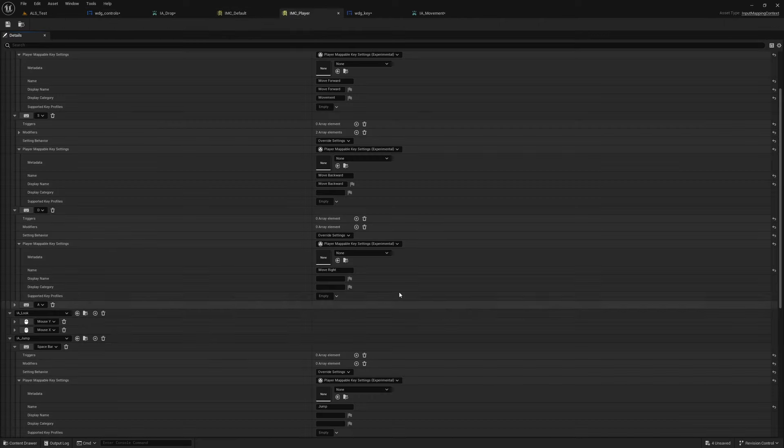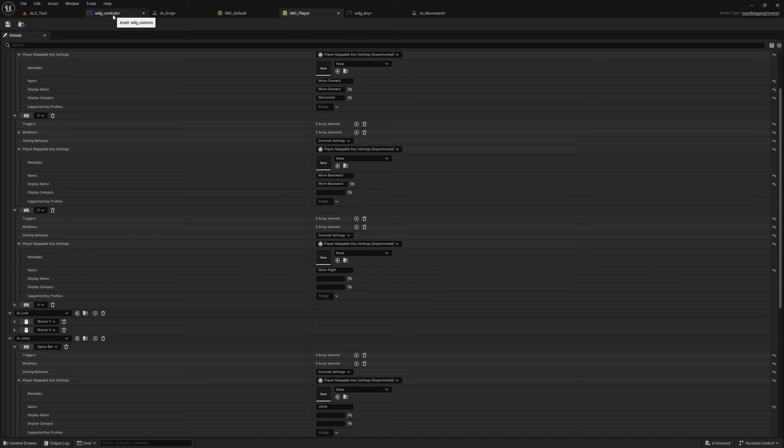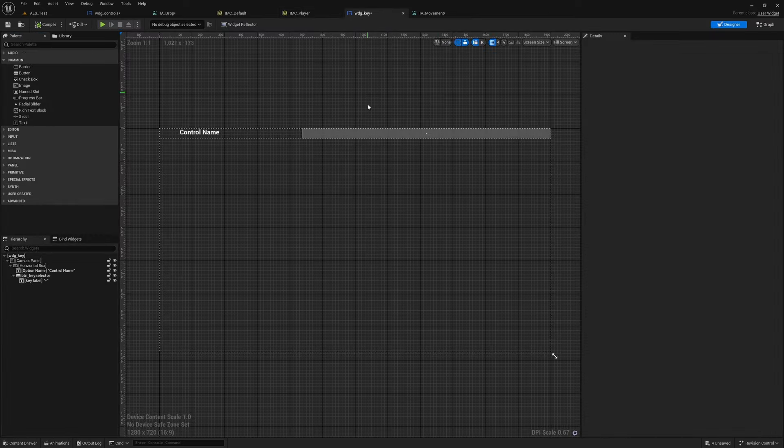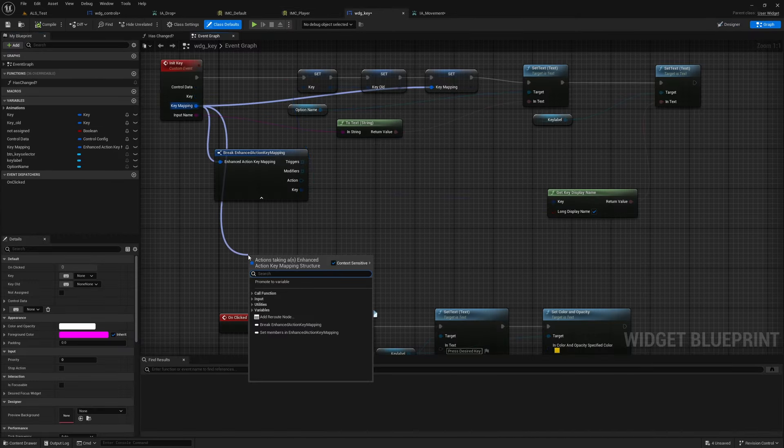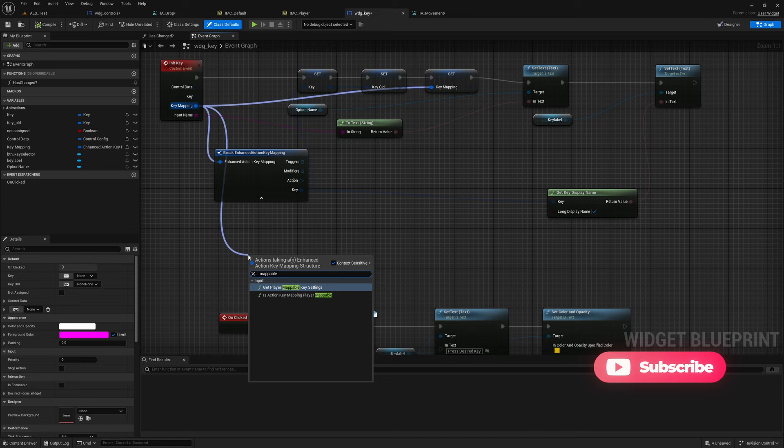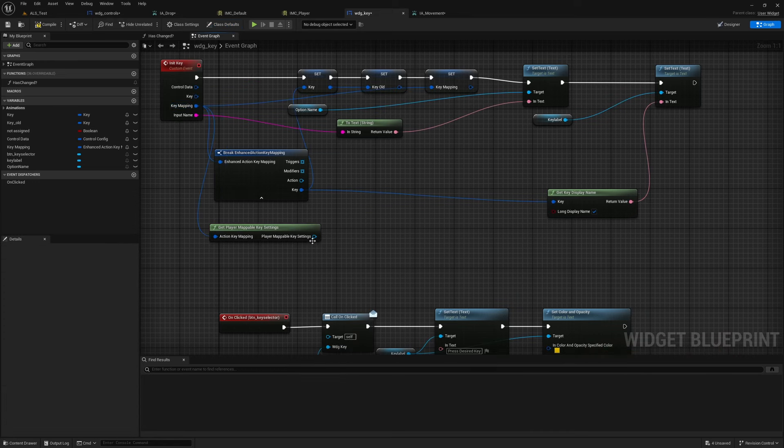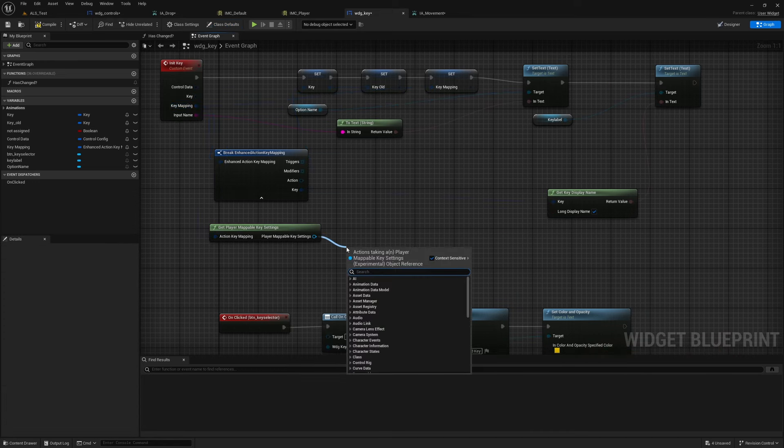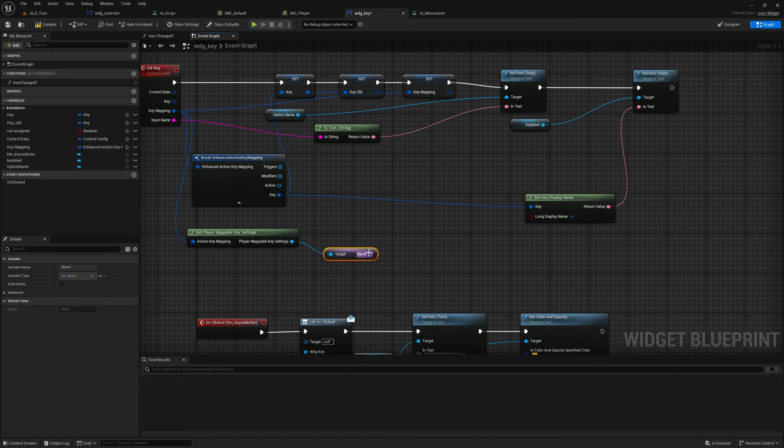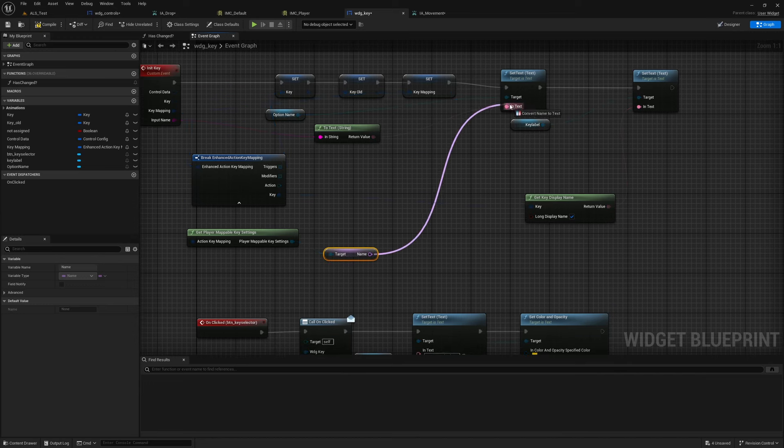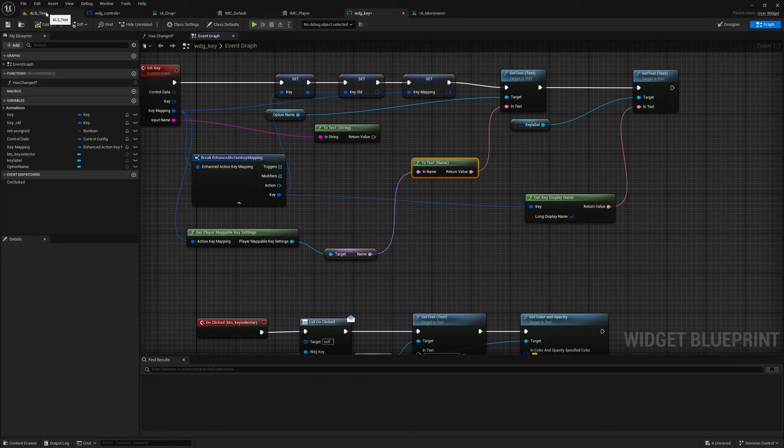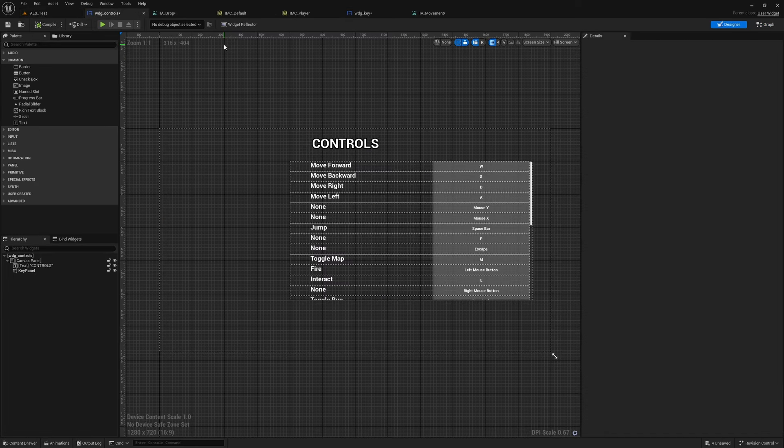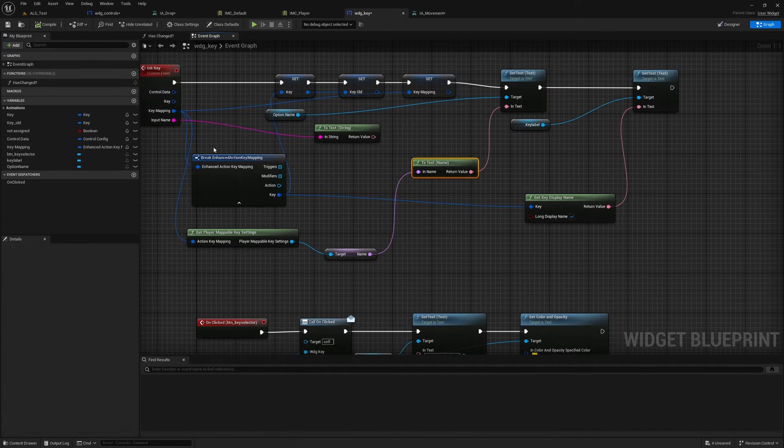Well actually, why don't we save the trouble of adding the display name and go here—can we get Variable Key Settings just like before and Get Name, put it here.